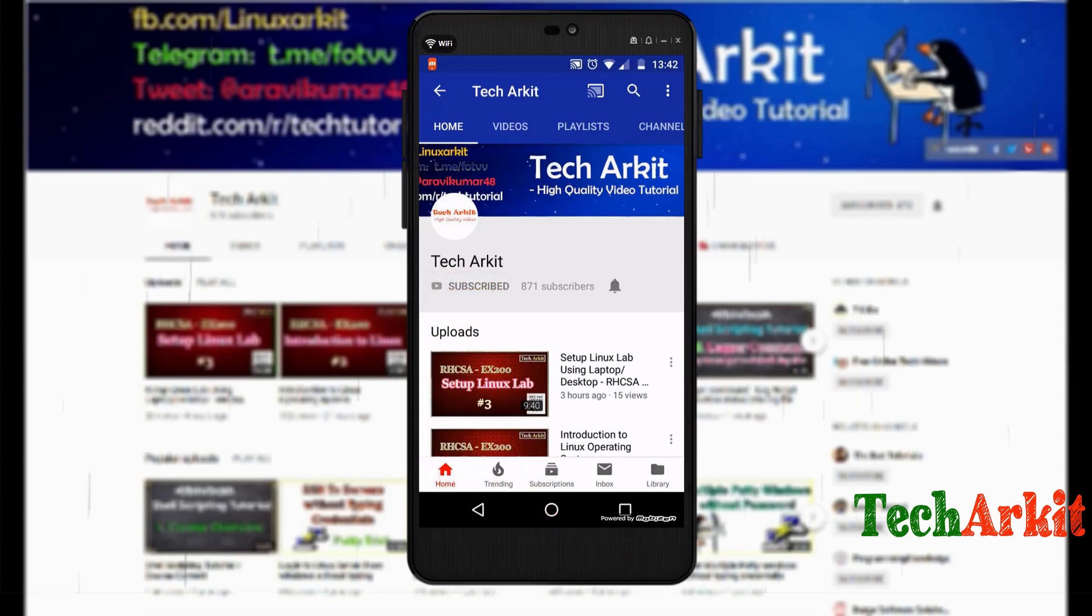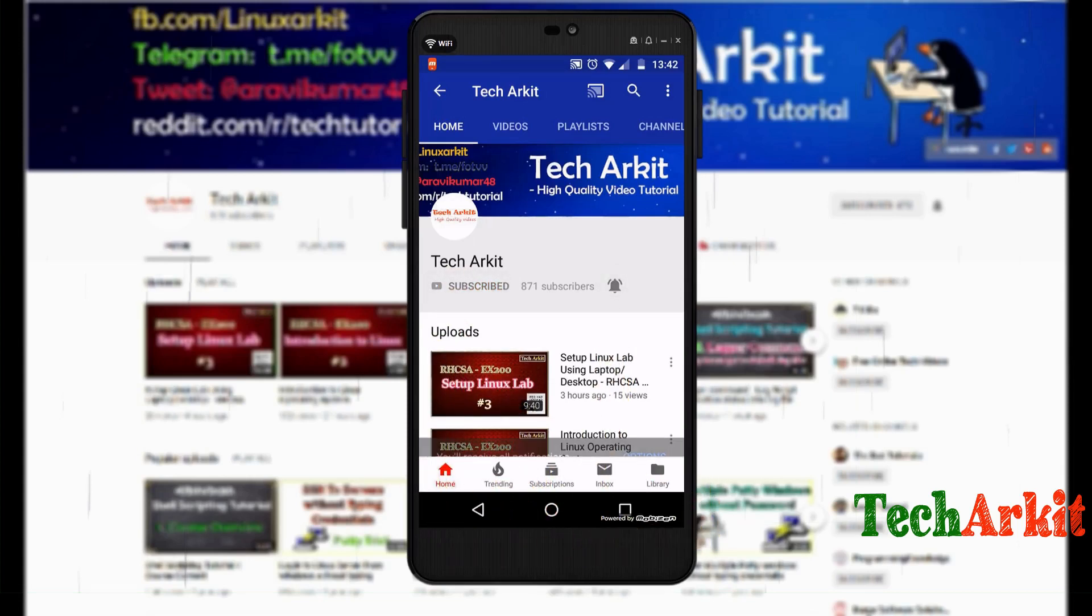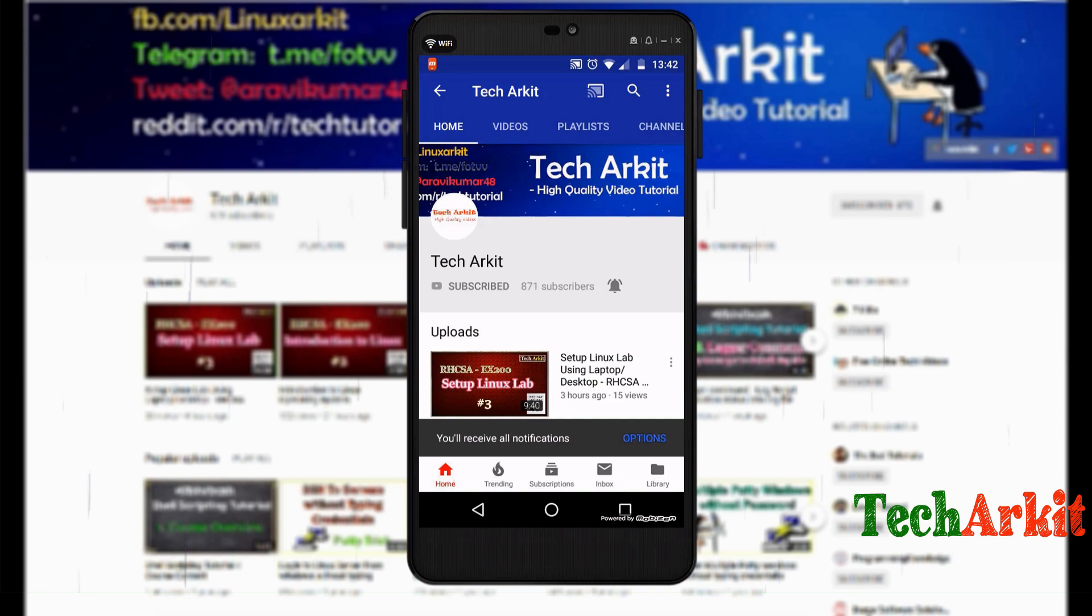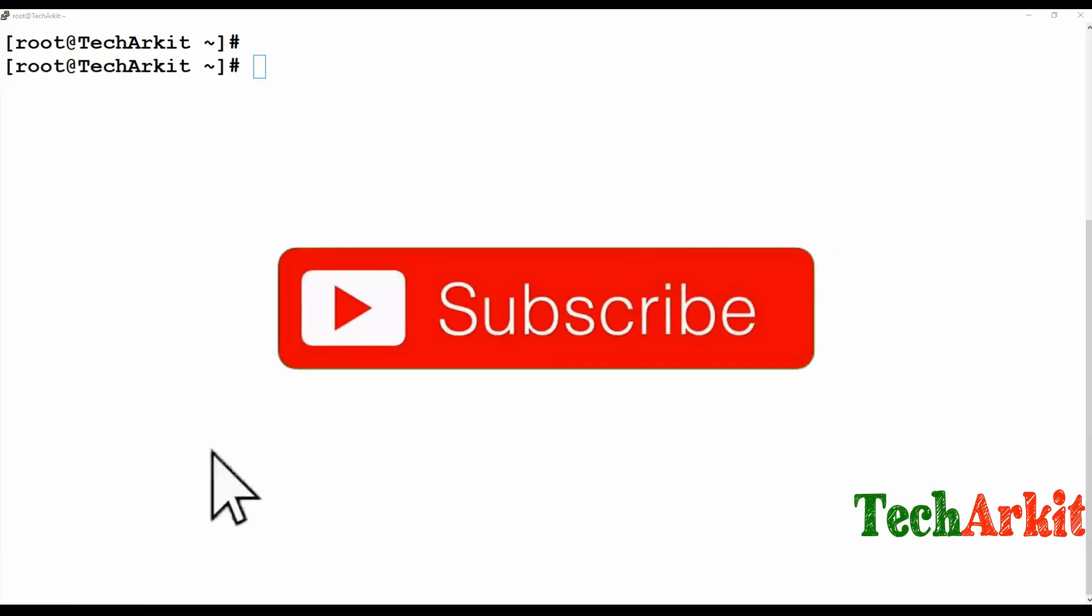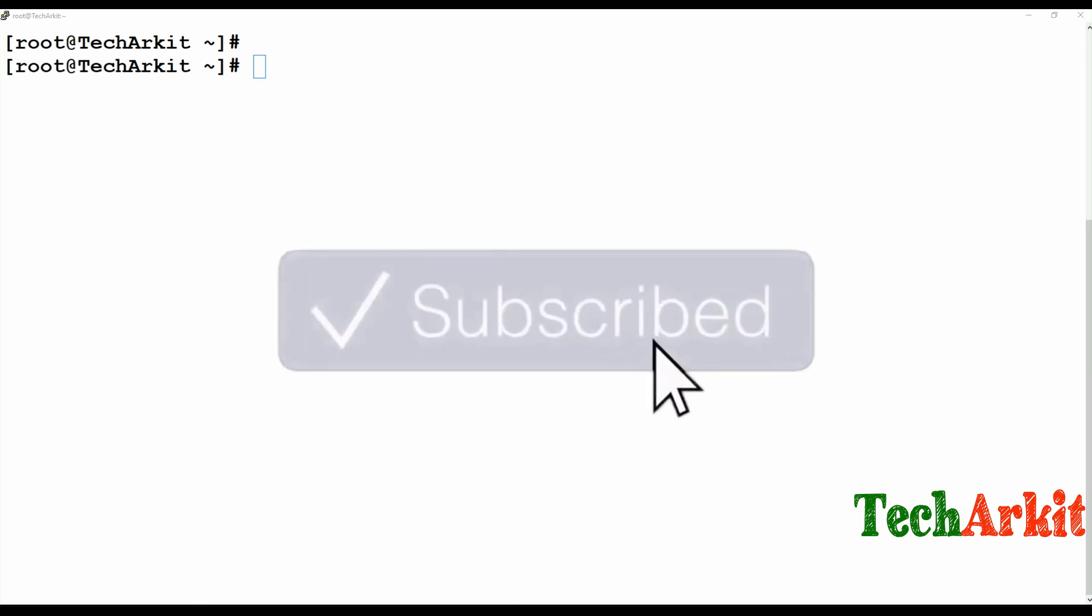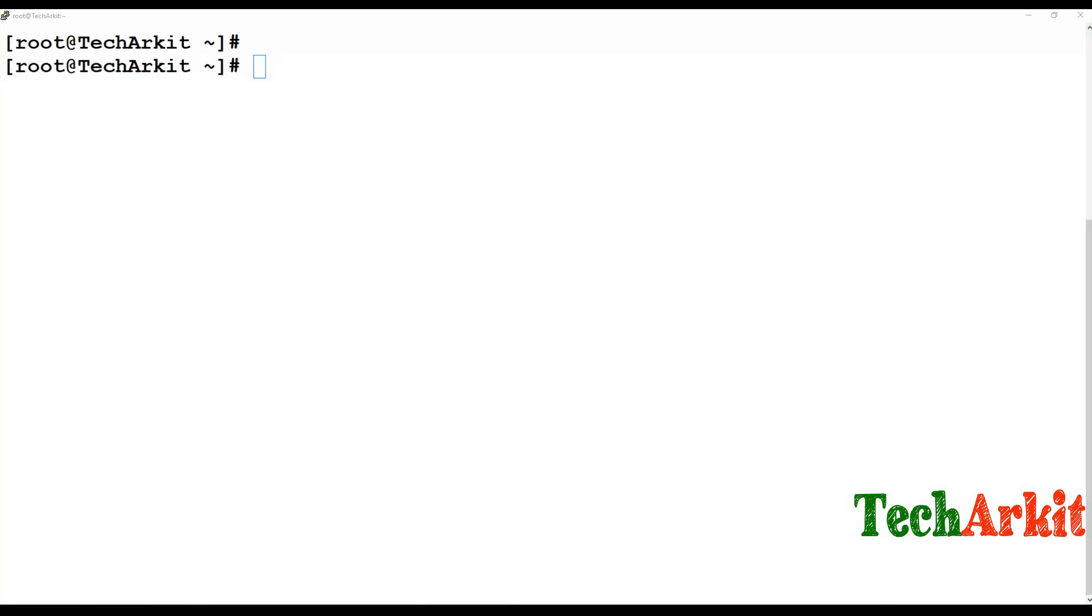For more updates, click on subscribe and click the bell button for latest notifications. Hi friends, welcome to TechArkit IT YouTube channel. My name is Ravi. In this video session, we are going to see how to install and configure FTP server.